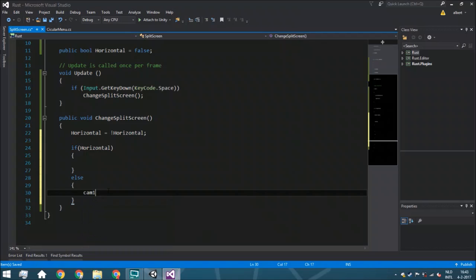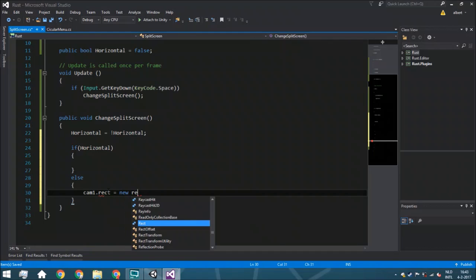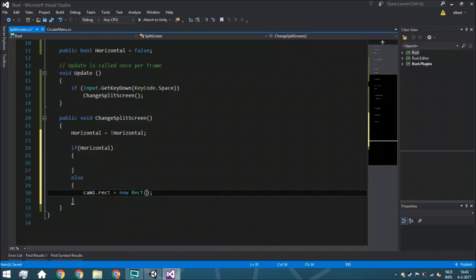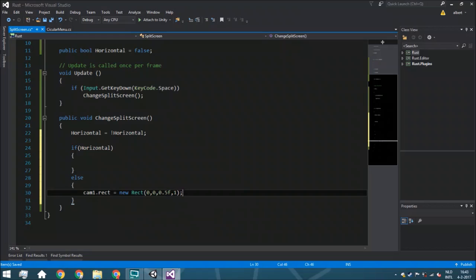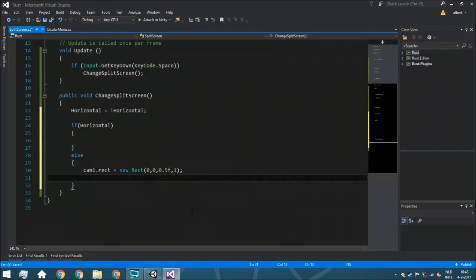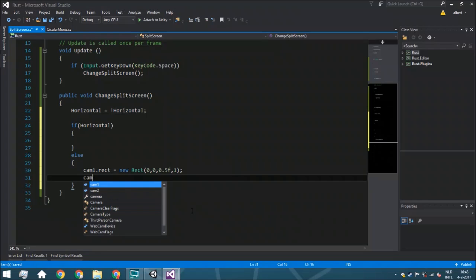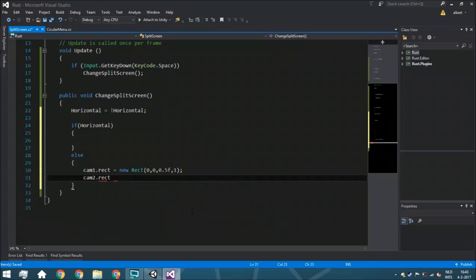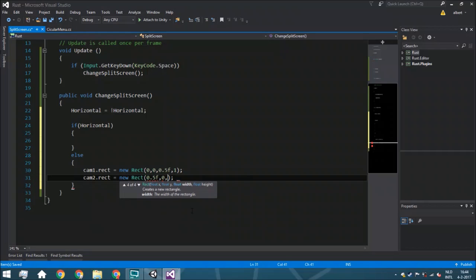We can change these simply with cam1.rect = new Rect(0, 0, 0.5f, 1f), adding the 'f' suffix to indicate float rather than double. Then cam2.rect = new Rect(0.5f, 0, 0.5f, 1f) — it will start at the half of the screen, with half the width and the full height. As you can see, you can see the exact information about which variables those are.